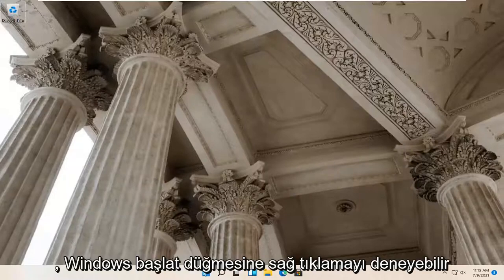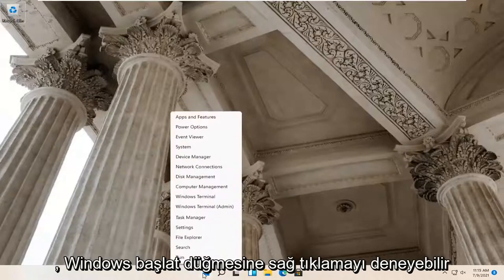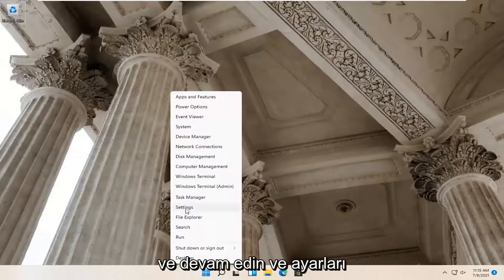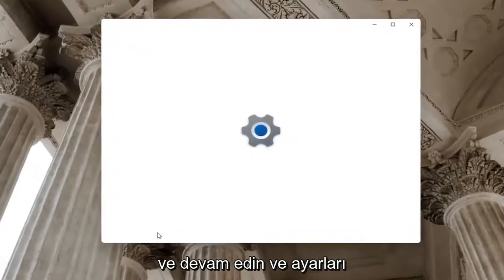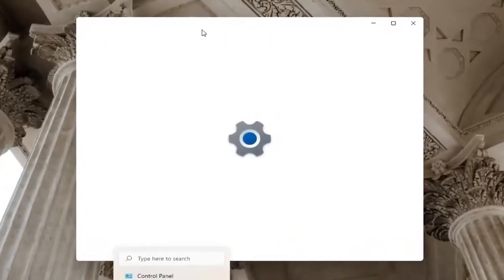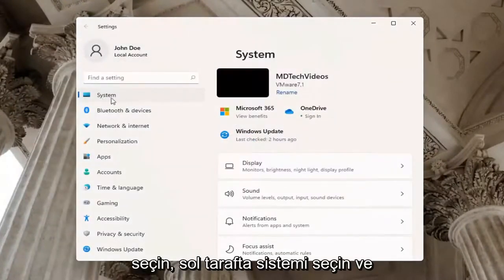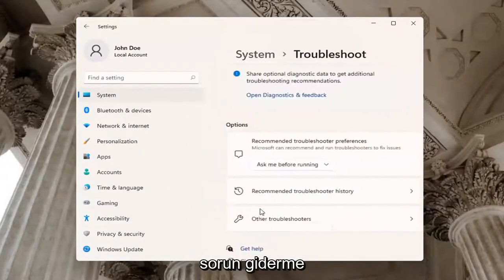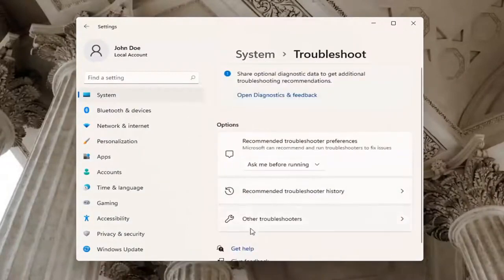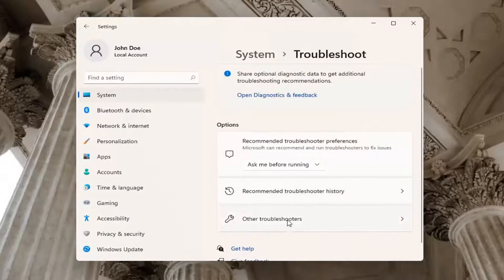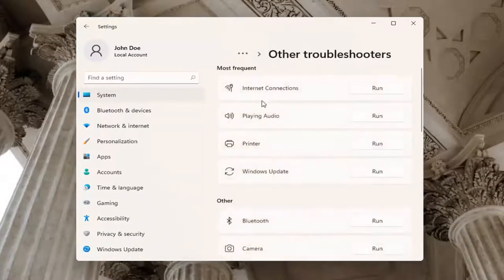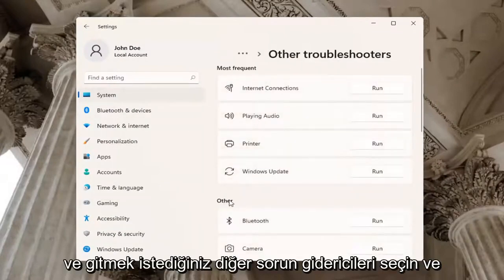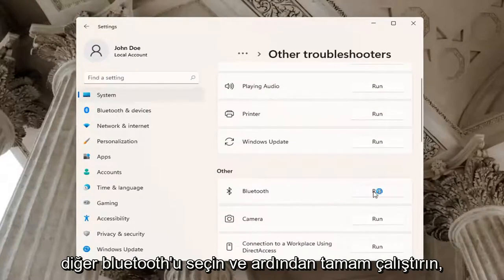If you're still having a problem, you can try right-clicking on the Windows Start button and go ahead and select Settings. Select System on the left side, and then go down on the right and select Troubleshoot. Underneath Troubleshoot, go ahead and select Other Troubleshooters. You want to go and select underneath Other, select Bluetooth and then Run.